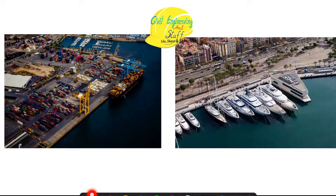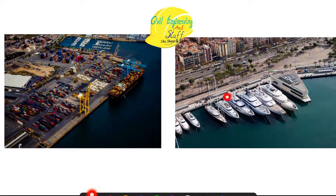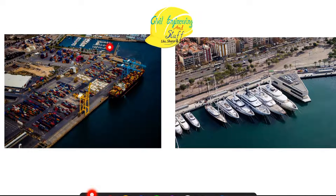Looking at two images — which is the port and which is the harbor? The first image shows ships taking shelter, which is the harbor. The second image shows loading and unloading of cargo taking place, which is the port. The port is also acting as a harbor here, but the other location provides only harbor facilities.